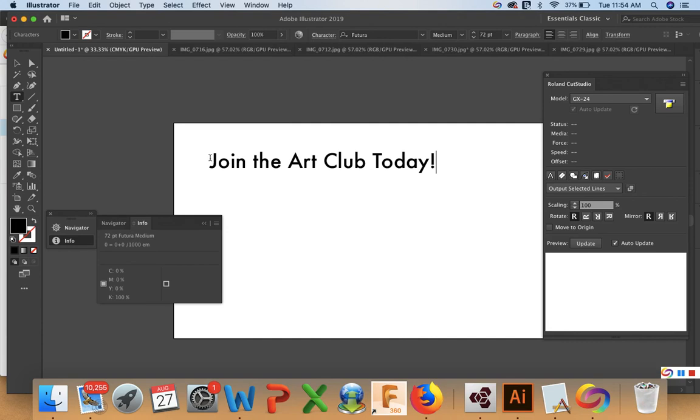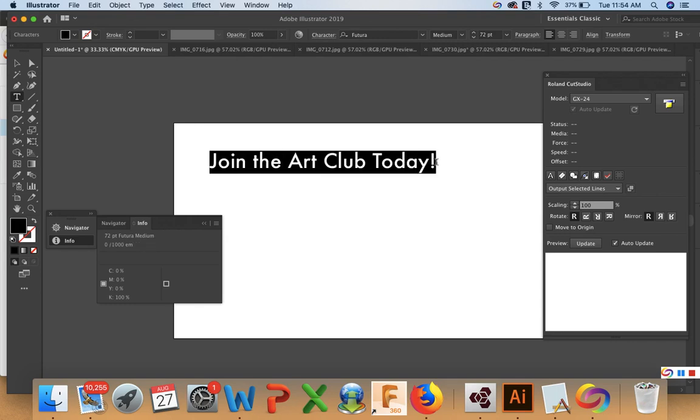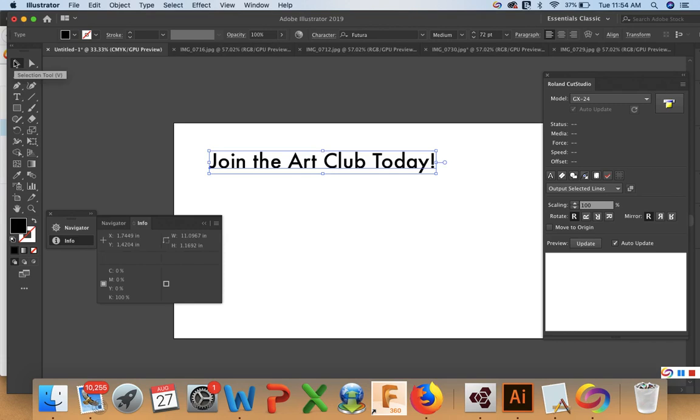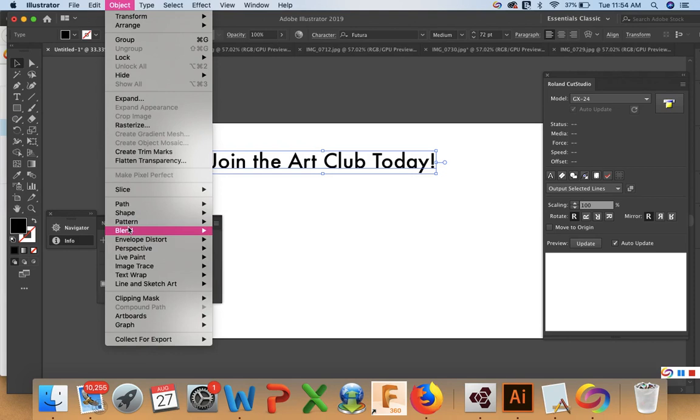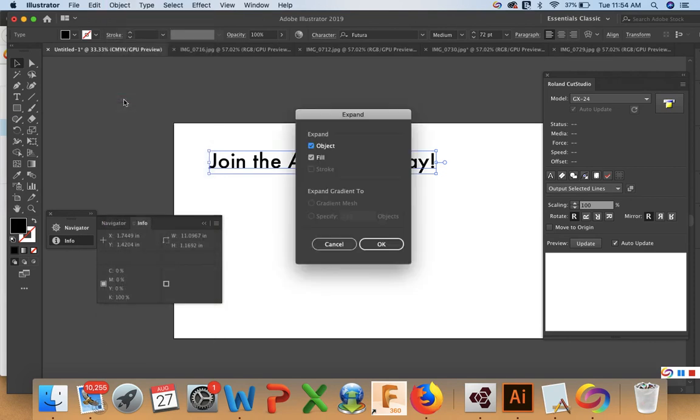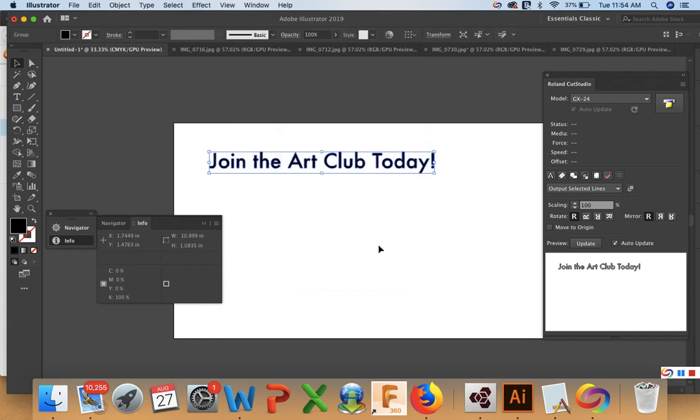So notice this is the preview window for the plotter and the text is not showing up there. So we have to create the text in a format that will be recognizable. I'm going to go to Object and I'm going to go to Expand. And when I do this, it creates outlines around all of the objects. So when you do that, then you'll be able to see Join the Art Club today in the preview window.